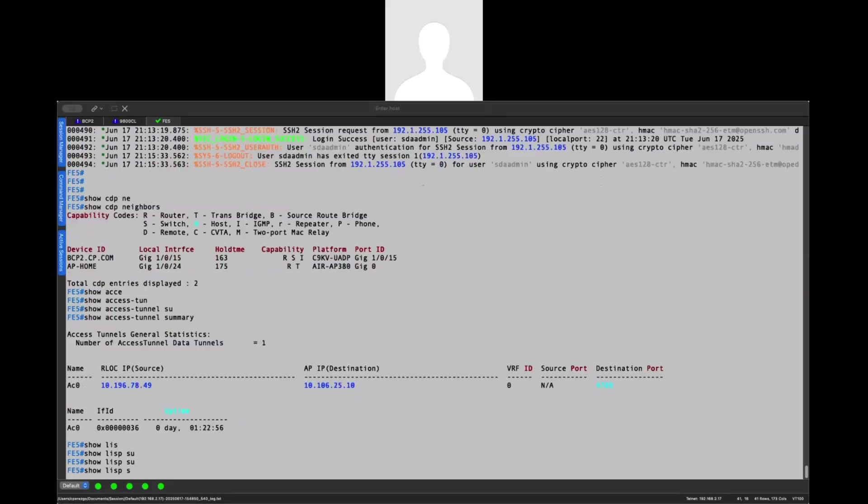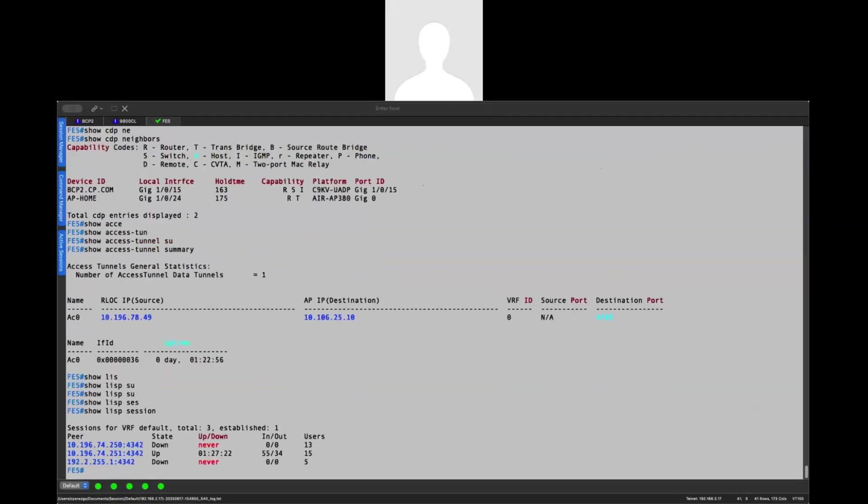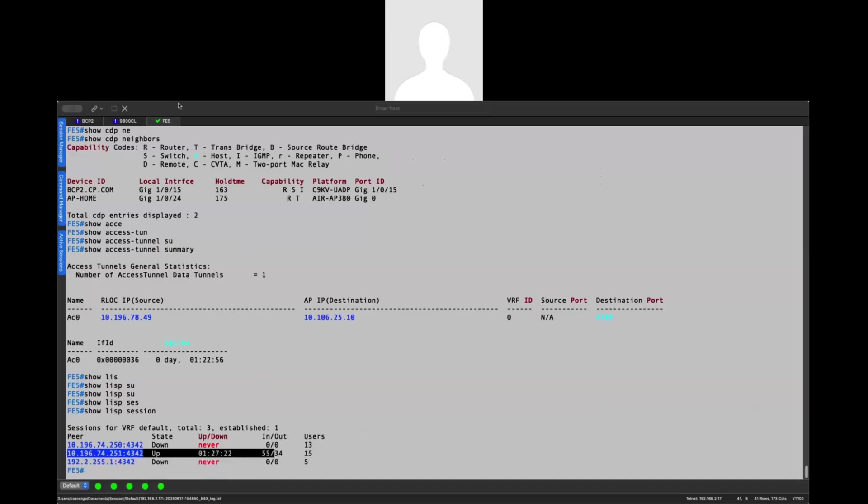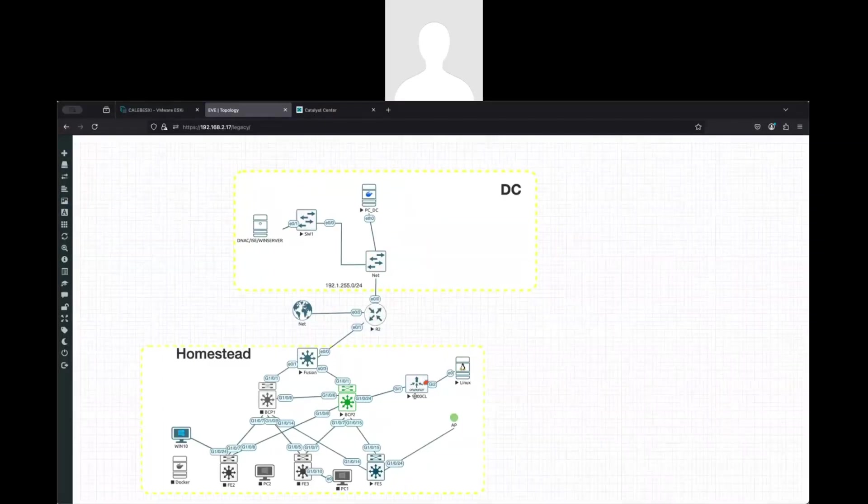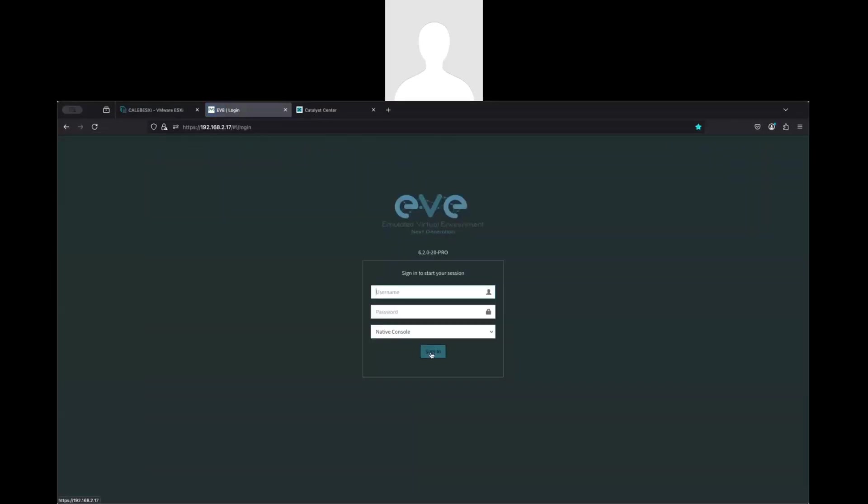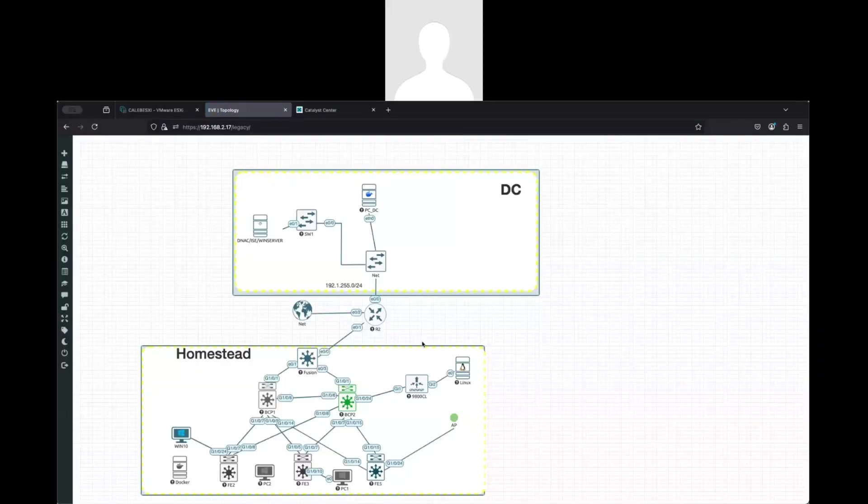You can see that I have my sessions, at least with my border control plane 2, in this case. But yeah, I was able to connect my access point. Let me log in one more time. Okay, so let's check how you can do that.